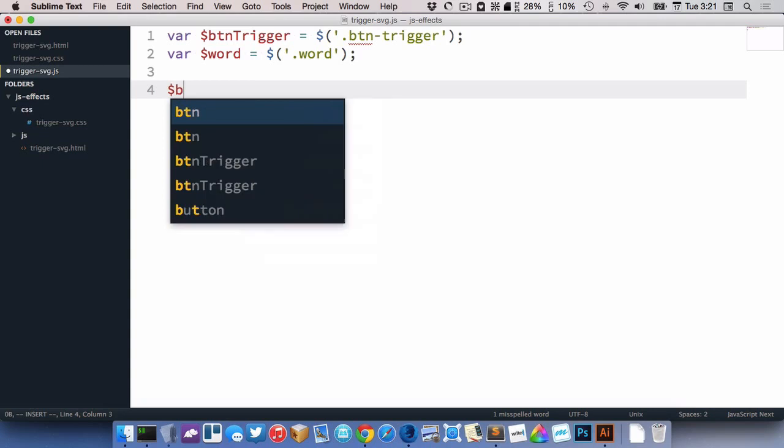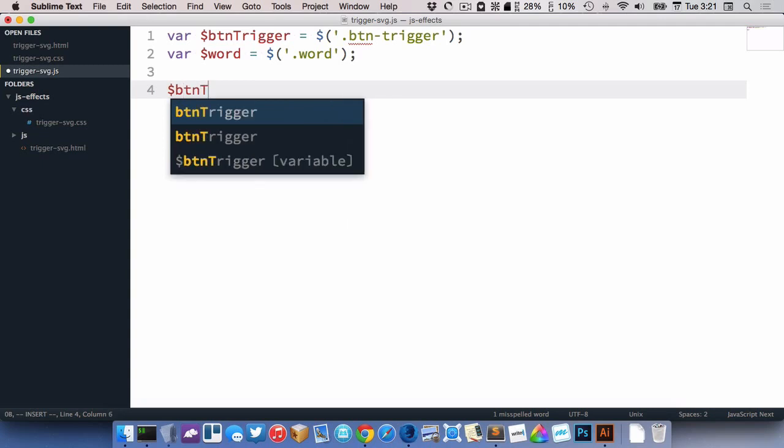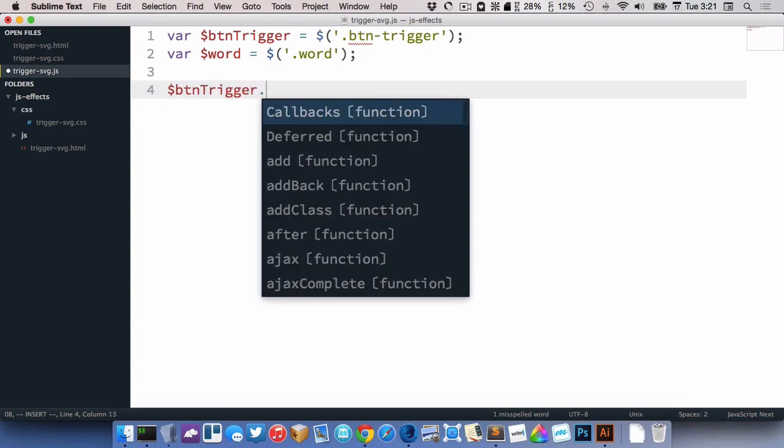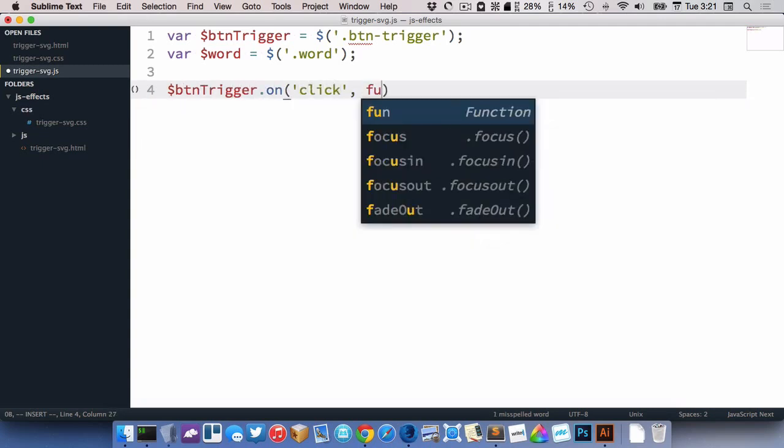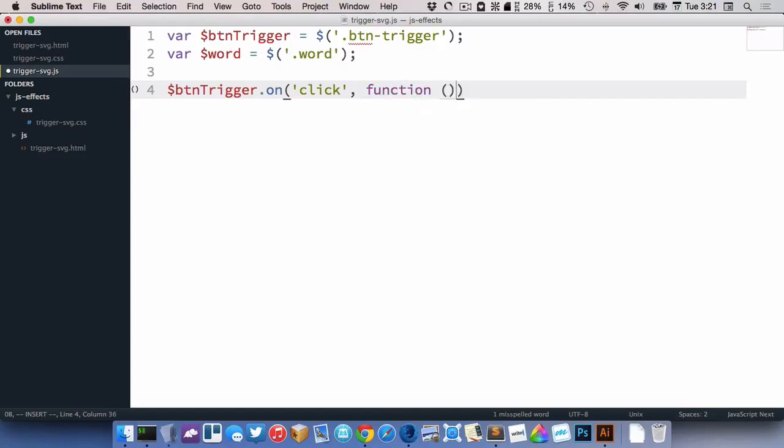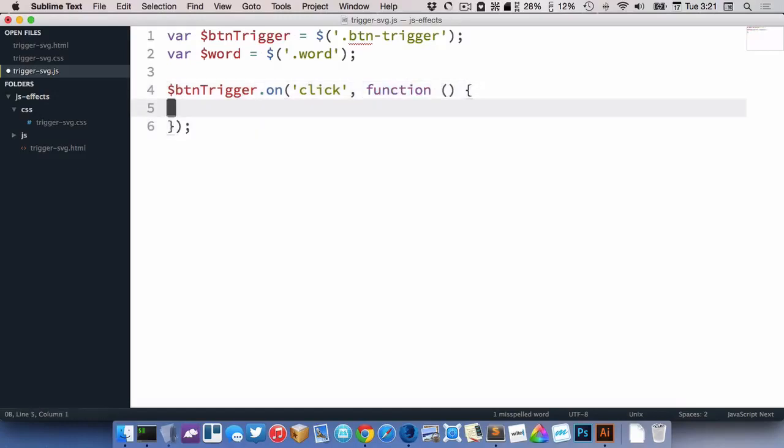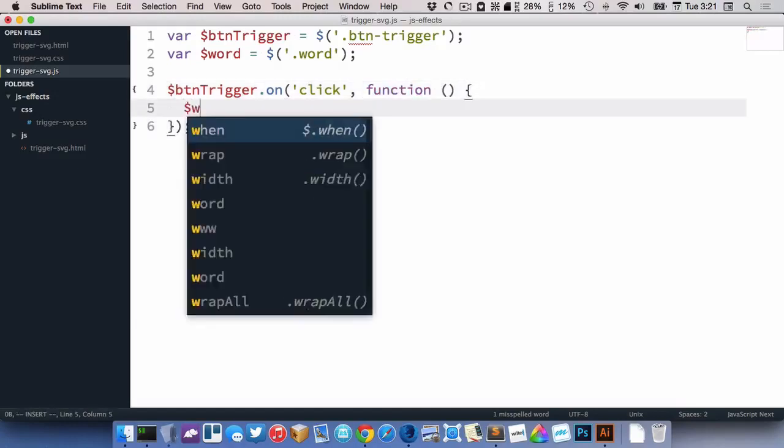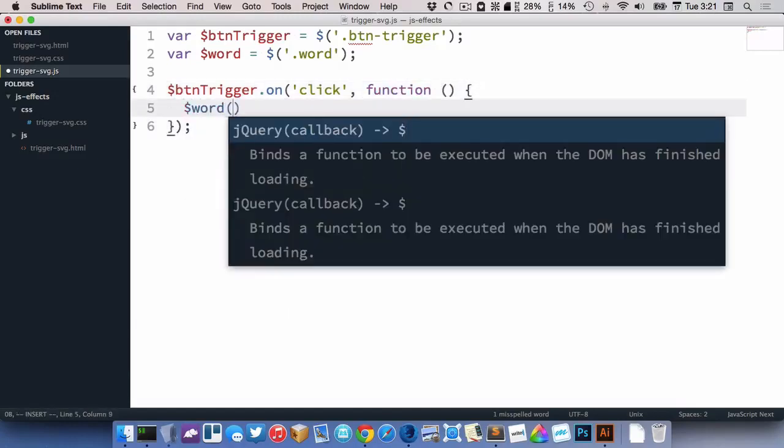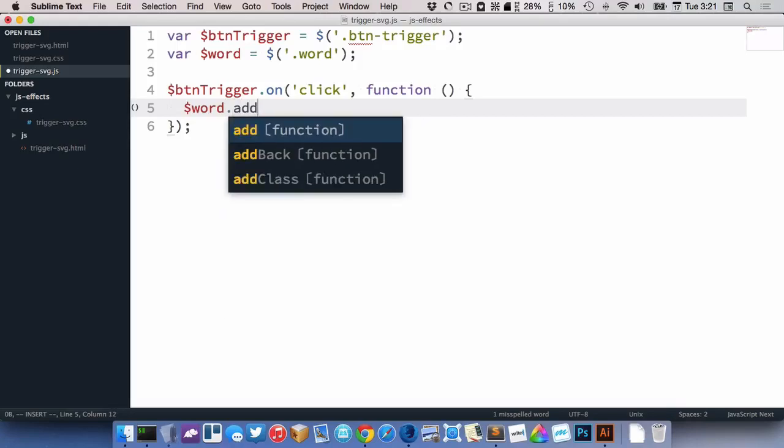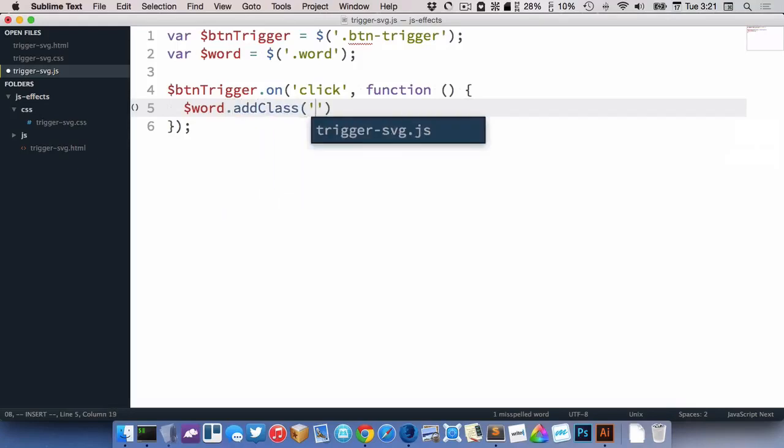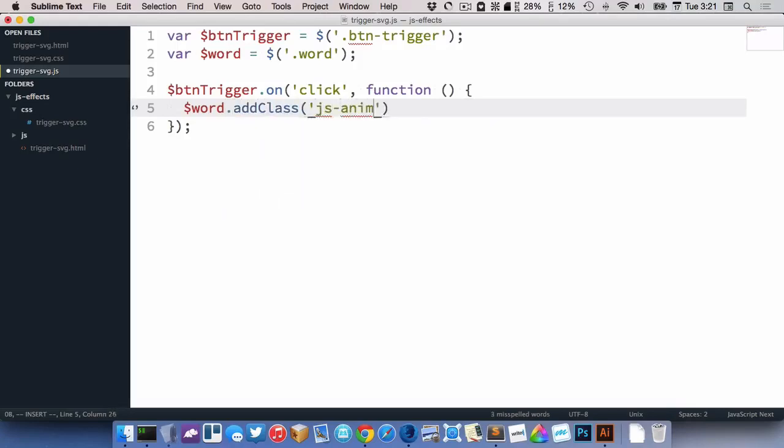And we'll do dollar sign BTN trigger dot on, click. And we want to target Word, and we want to add a class to it, JS animate, like that.